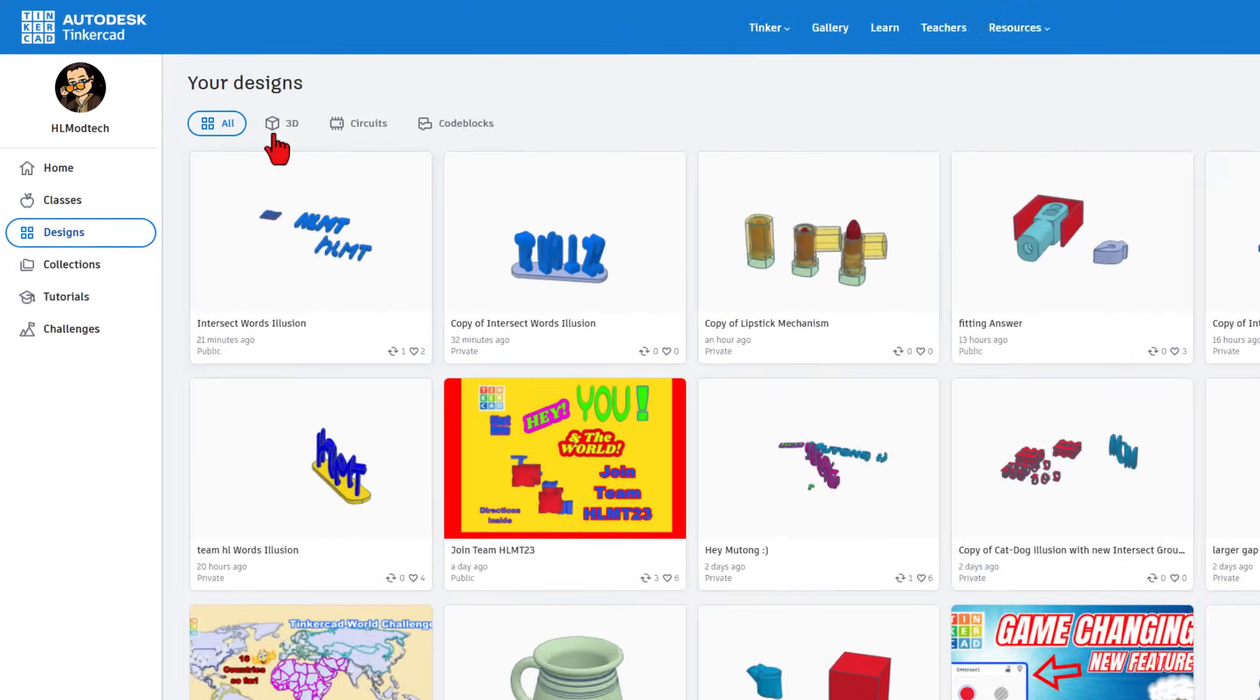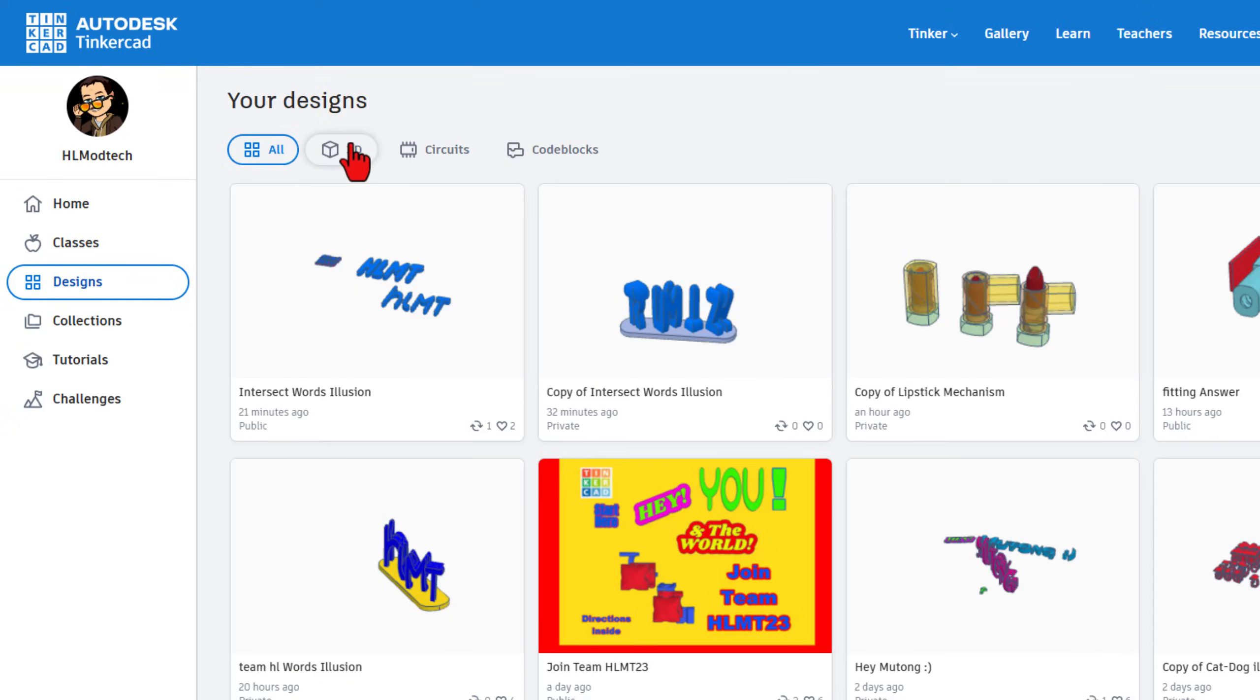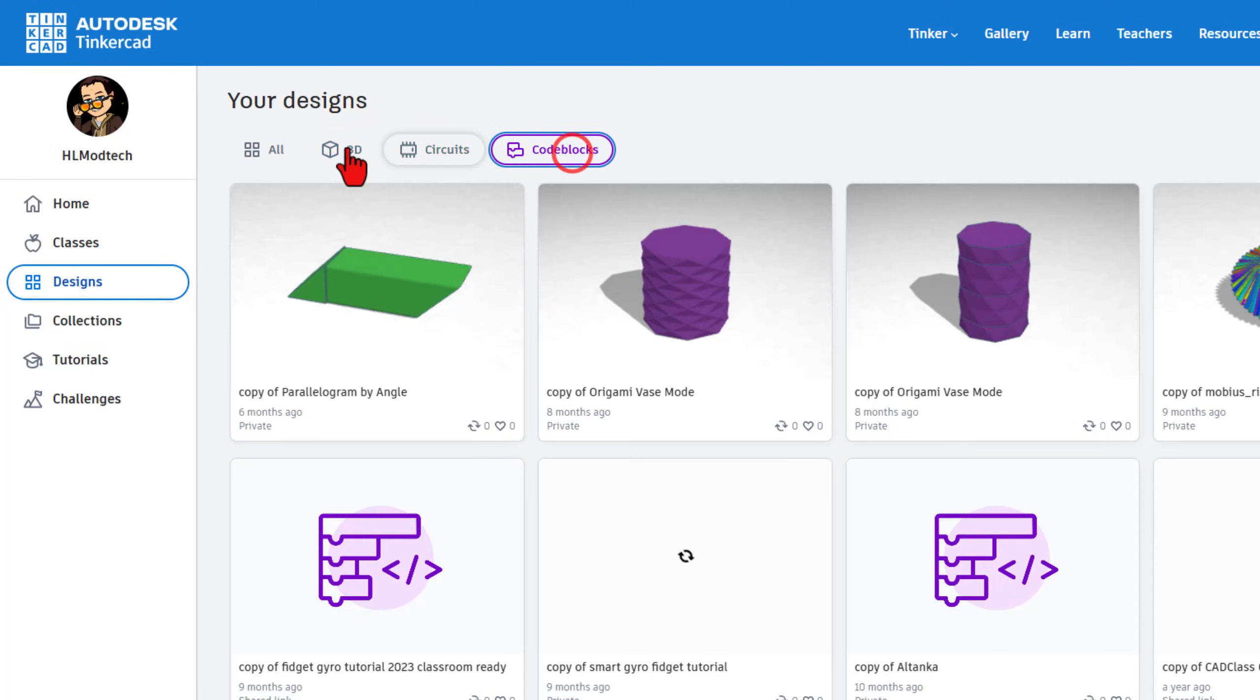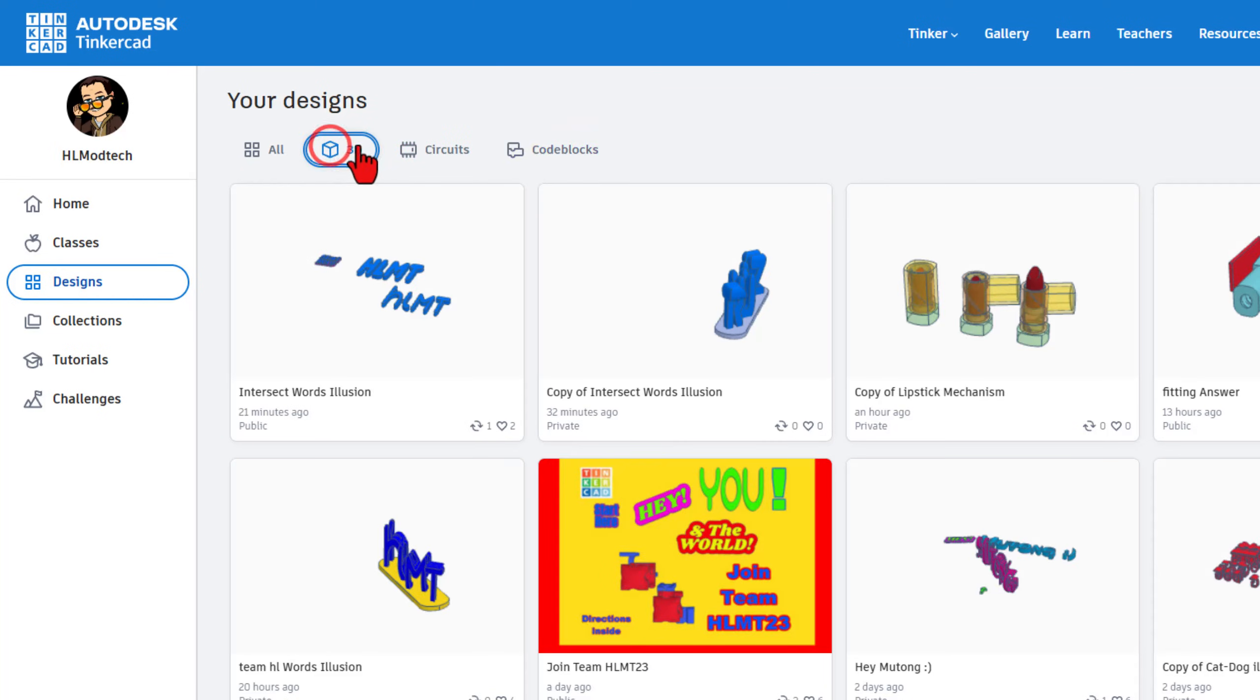There are three kinds of designs we can make: 3D designs, circuits, and code blocks. Today we're going to play with 3D designs.